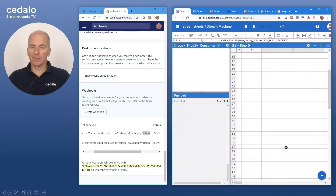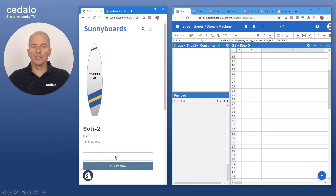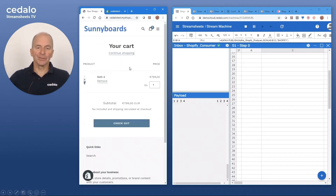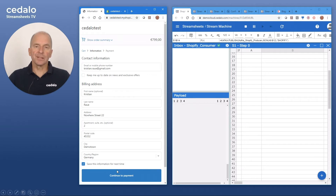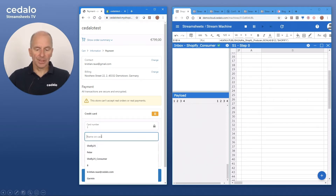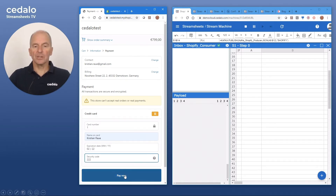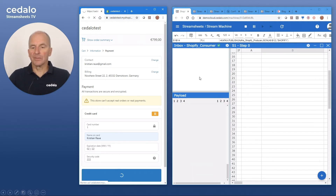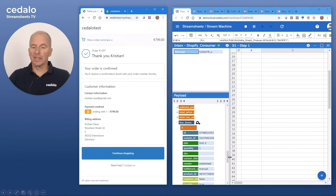Let's do a process here and buy the SOTI 2 surfboard. It's a straightforward process — we are checking out now. We have a demo customer here and we continue to the payment. Since it's a demo account, I simply use one as the card number, my name, and an expiration date and security code. The second that I press the Pay Now button, you will see data arriving. This is the message — the payload that we actually get. So that connection is already working.